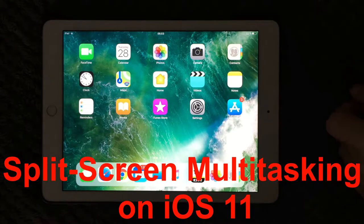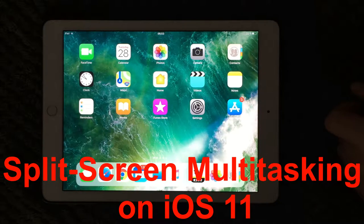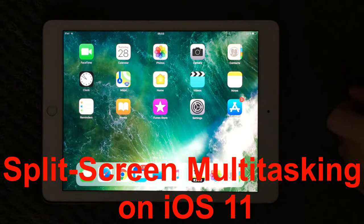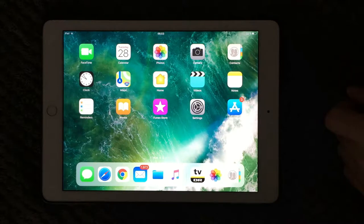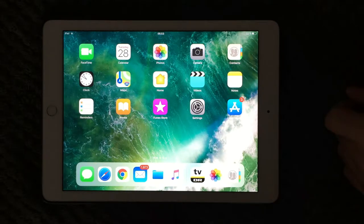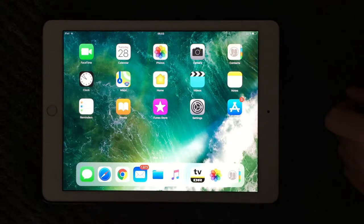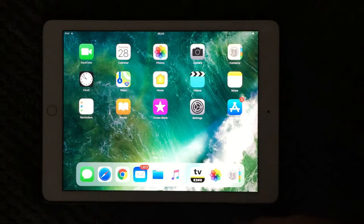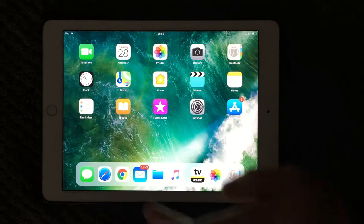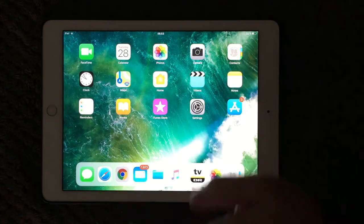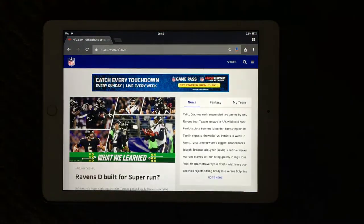Hi all and welcome back to a new small help video. Today I'm going to talk about the split screen and multitasking different apps. On an iPad you are able to have two apps side by side working with both of them. Let me show you how this works - I'm going to open my browser and you can see I have a home page here.